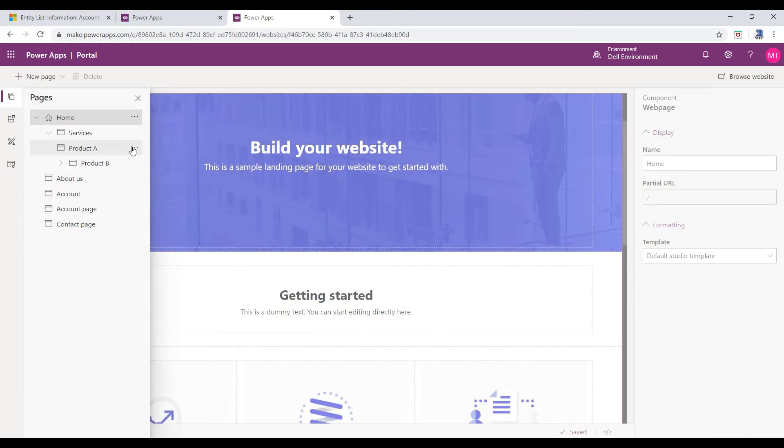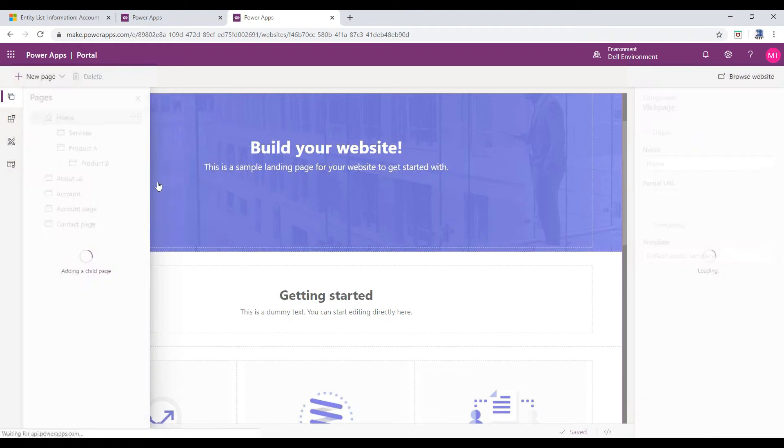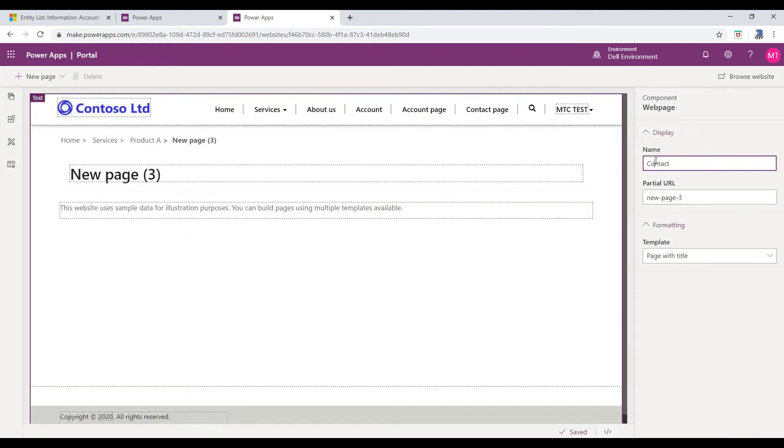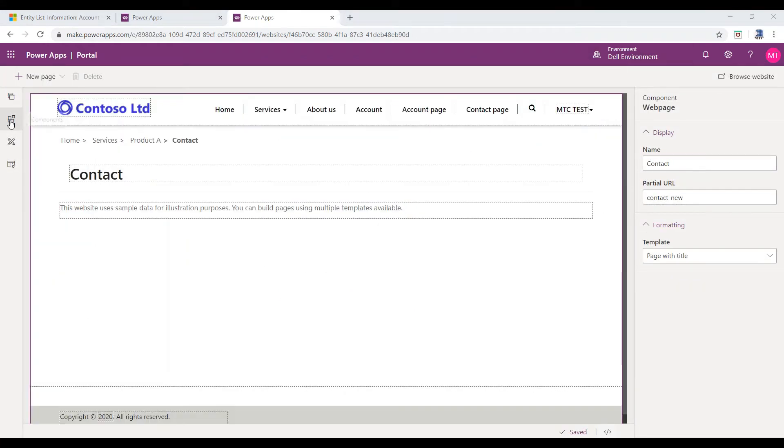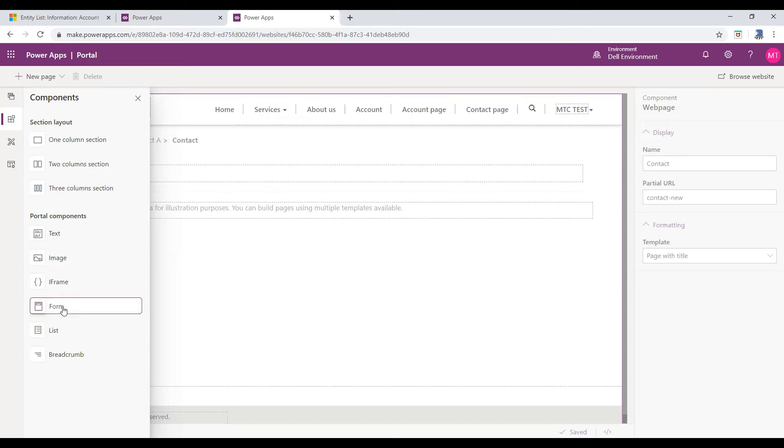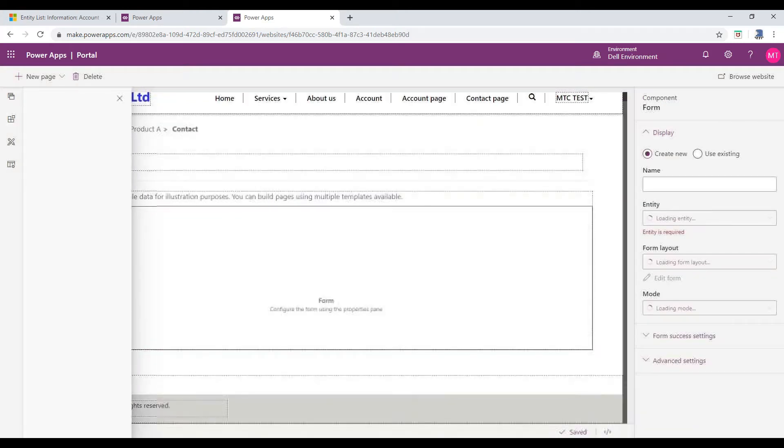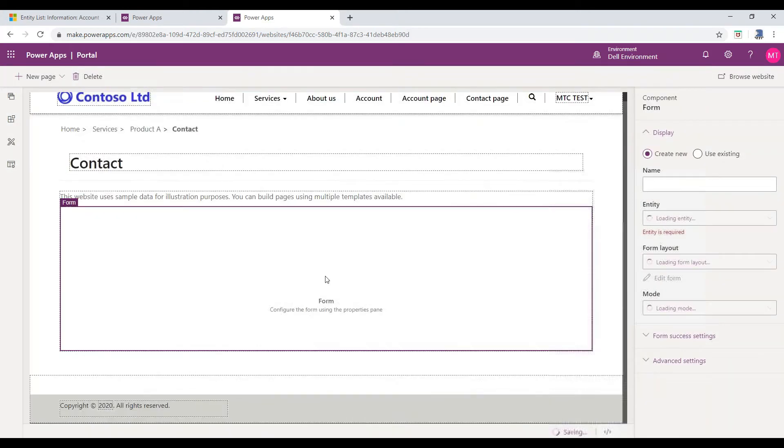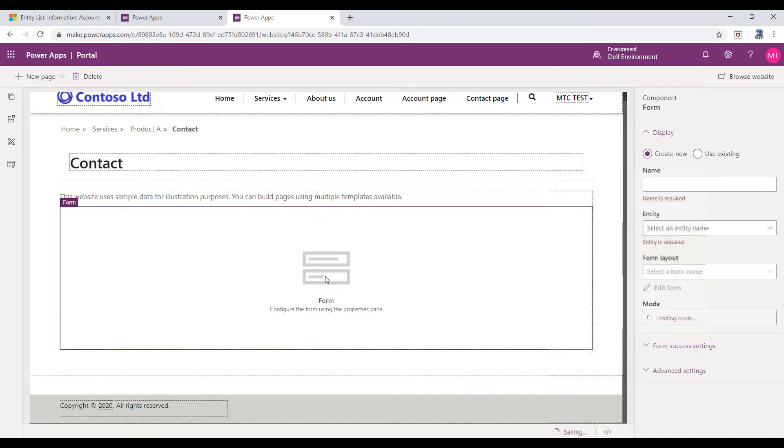For now, I will select Product A and add a child page for adding Entity Form. Select the Components menu and under Portal Components, click on Forms. Once the form is added, you can notice that Display Options appear to the right side.